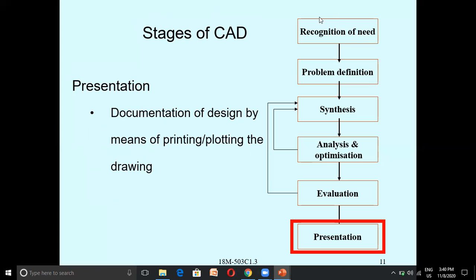So the stages of CAD are: Recognition of Need, Problem Definition, Synthesis, Analysis and Optimization, Evaluation, and Presentation. If results are not satisfactory at Evaluation, you go back to Synthesis. Once you have proper results, you enter the Presentation stage, which is documentation of the design by means of printing or plotting the drawing.